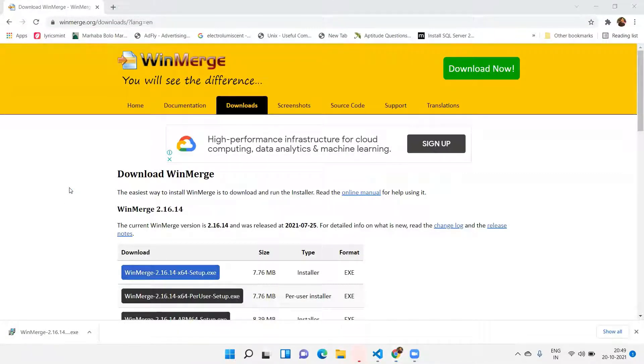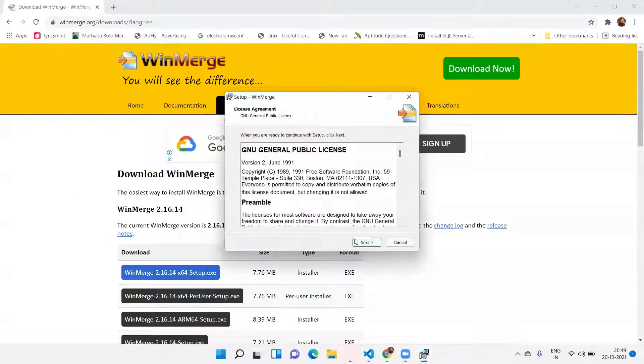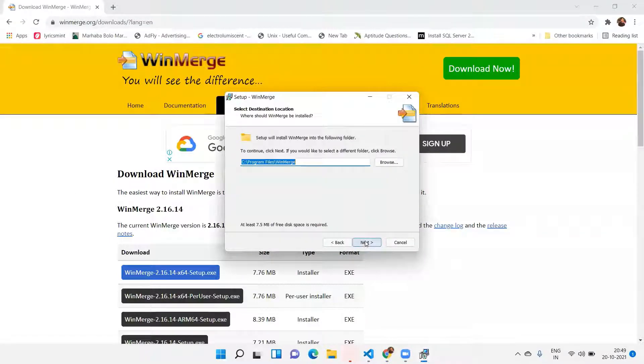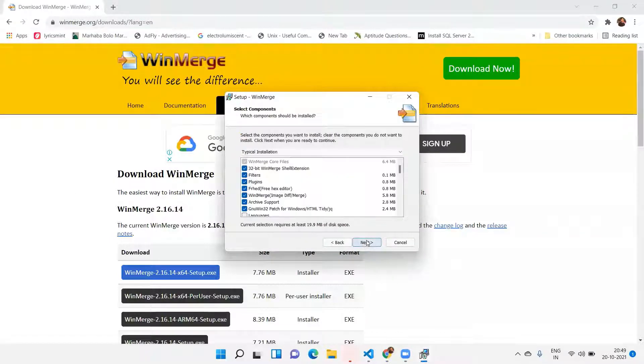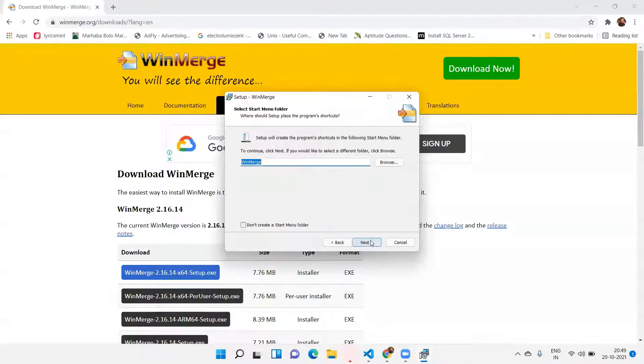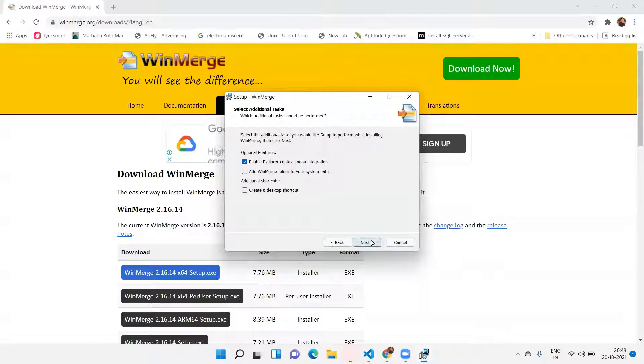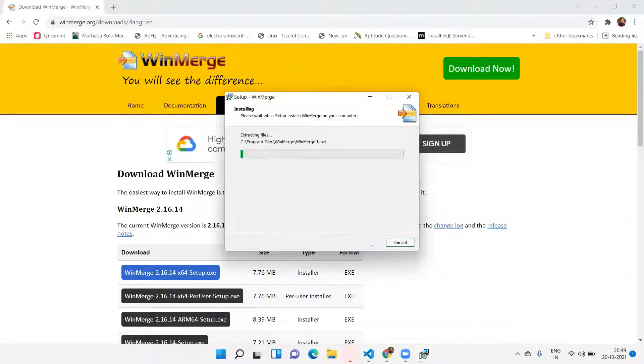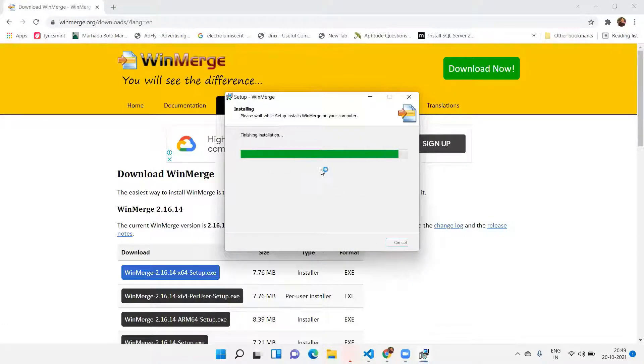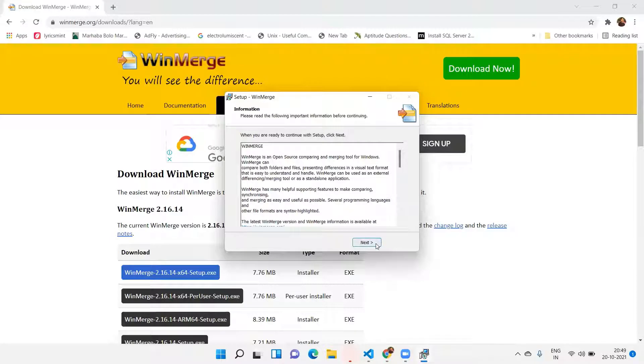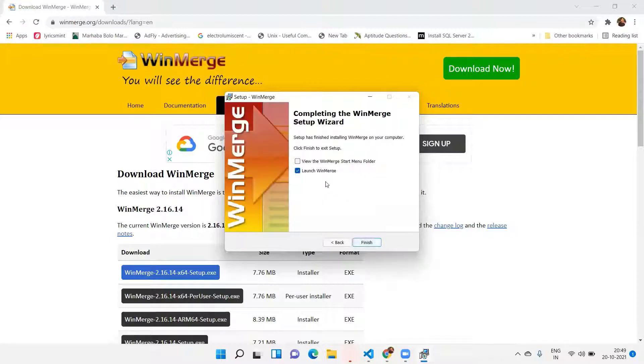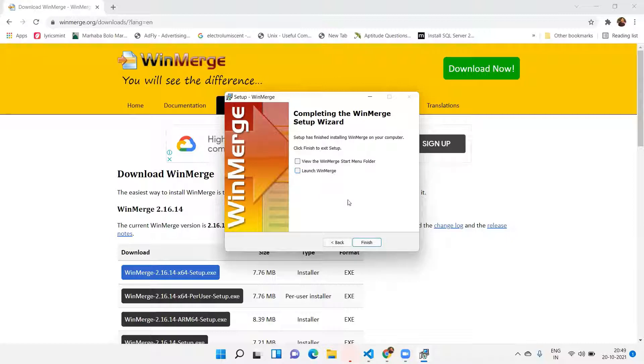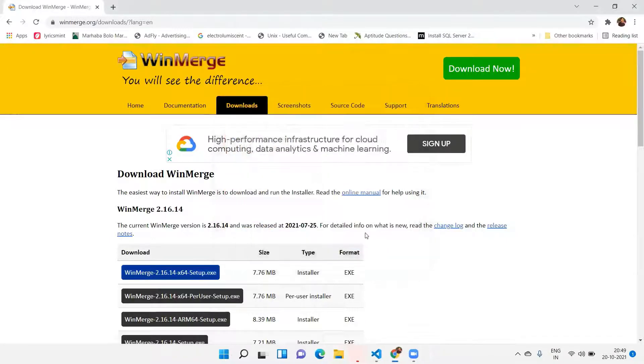And after that, yes, it's a very small software. Next, next, next, next, install. Installation is completed. Next, launch WinMerge. Currently I'm not going to launch it. Finish.